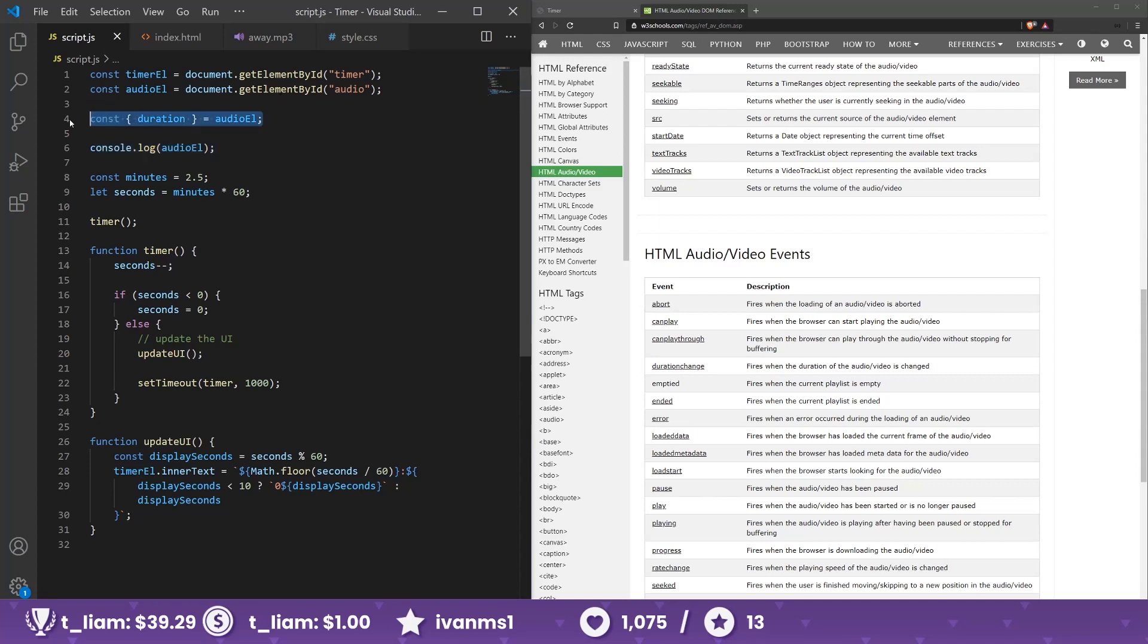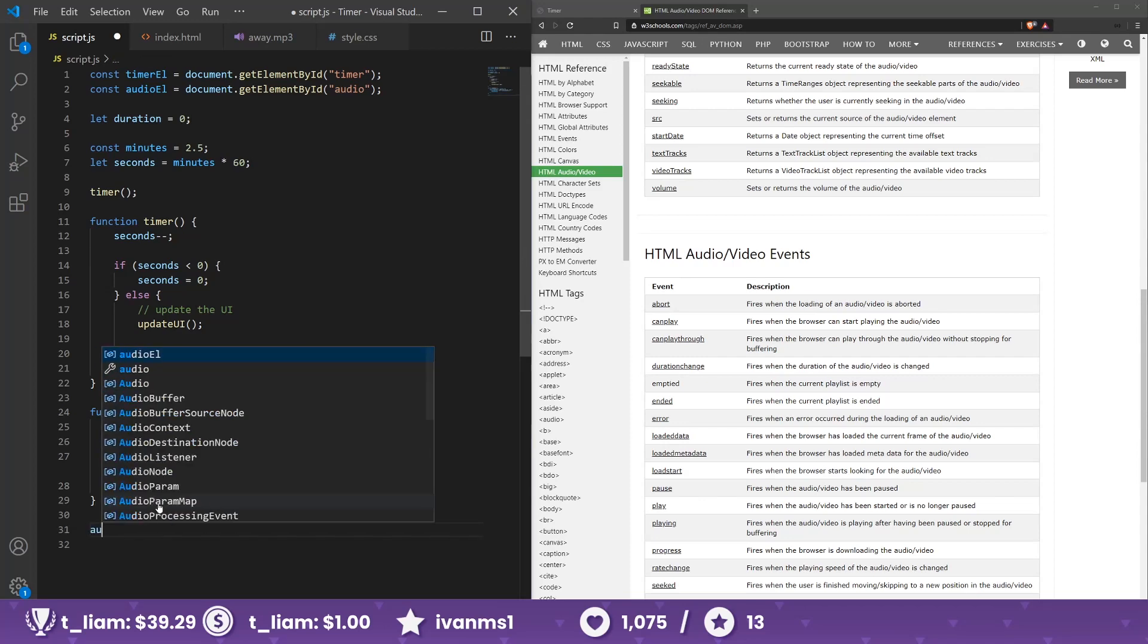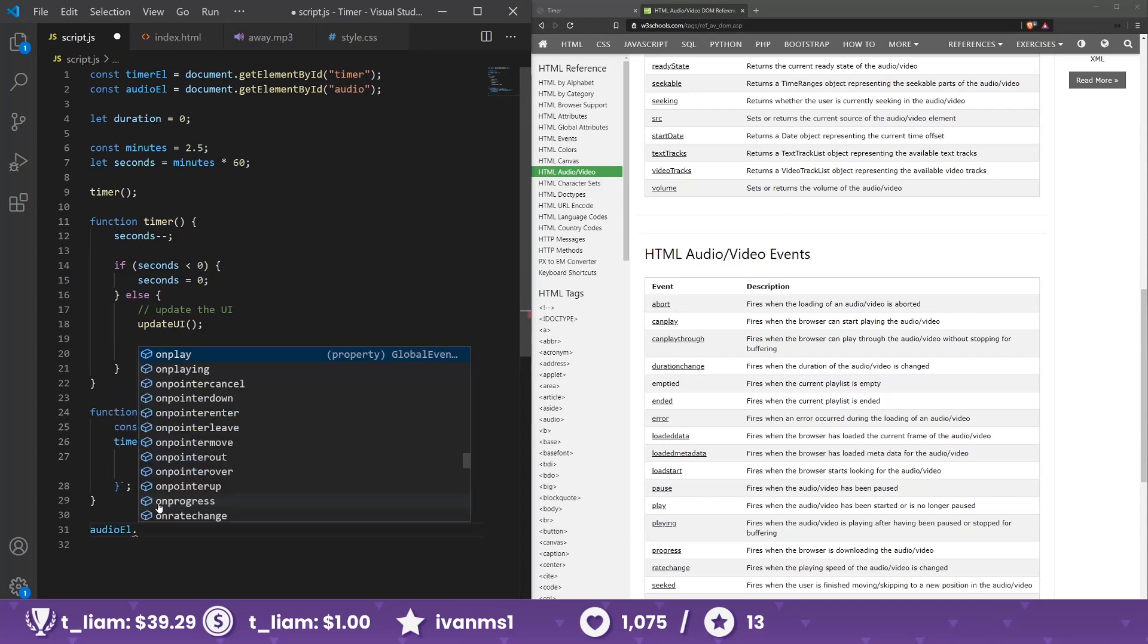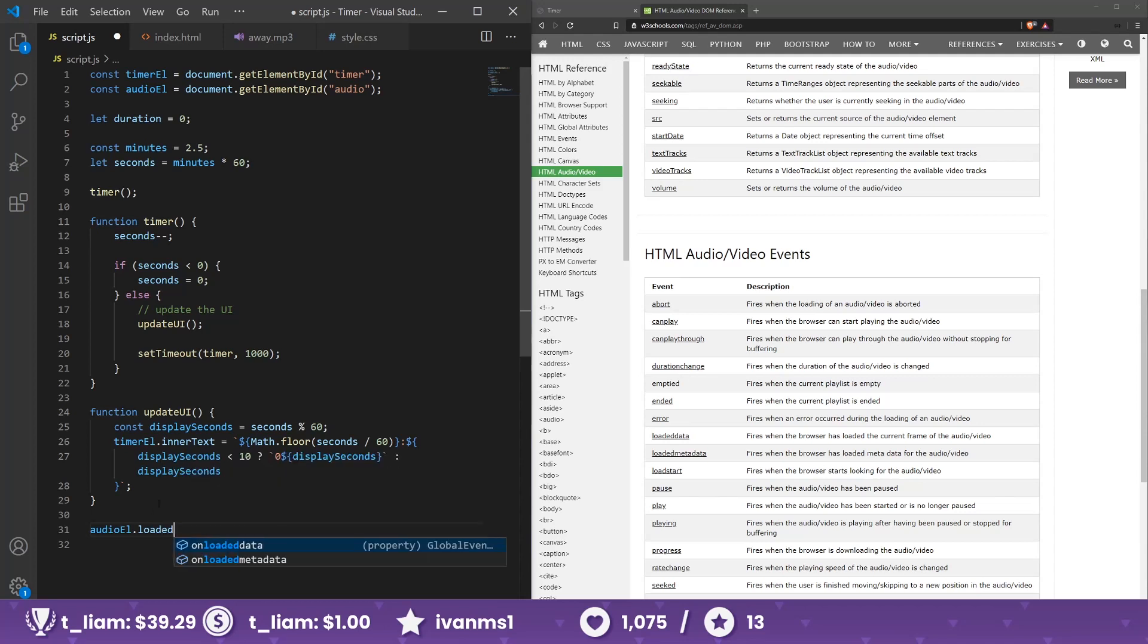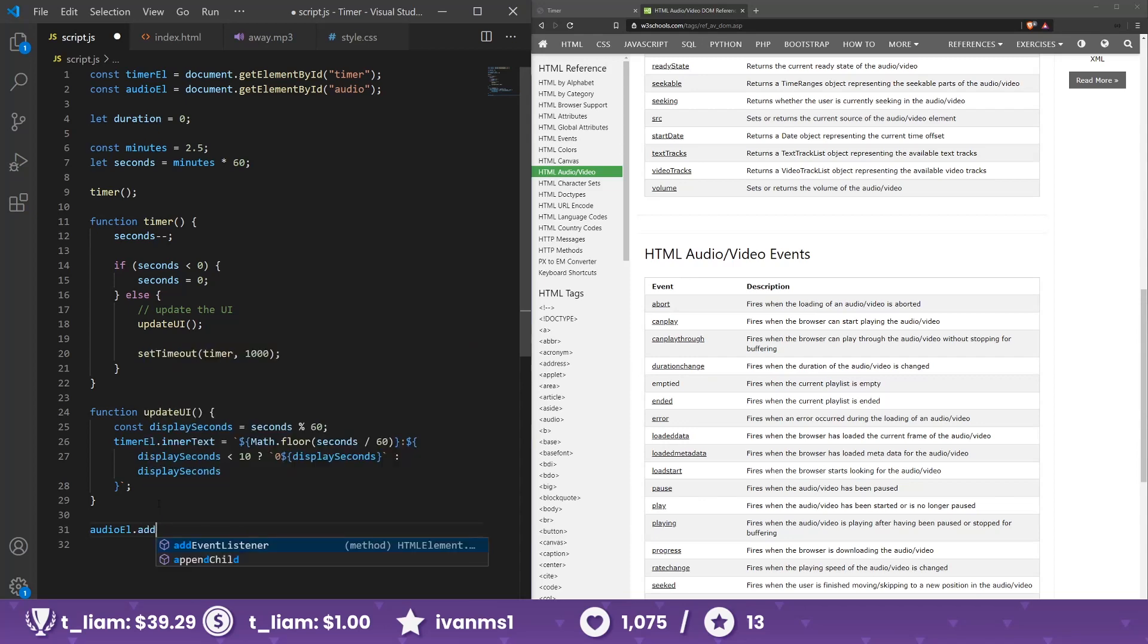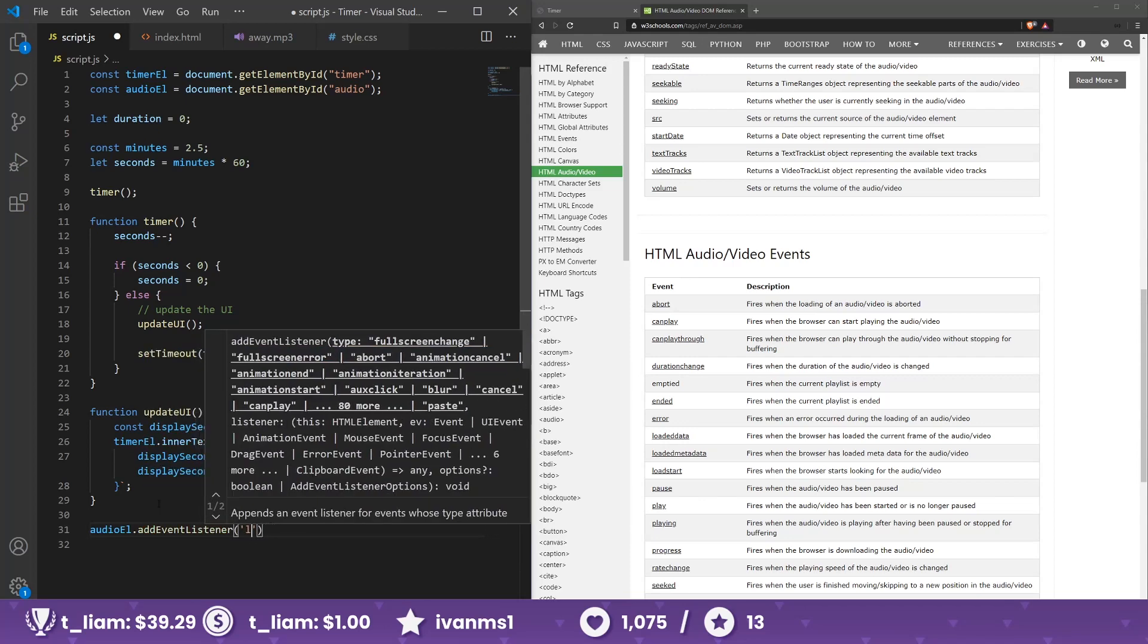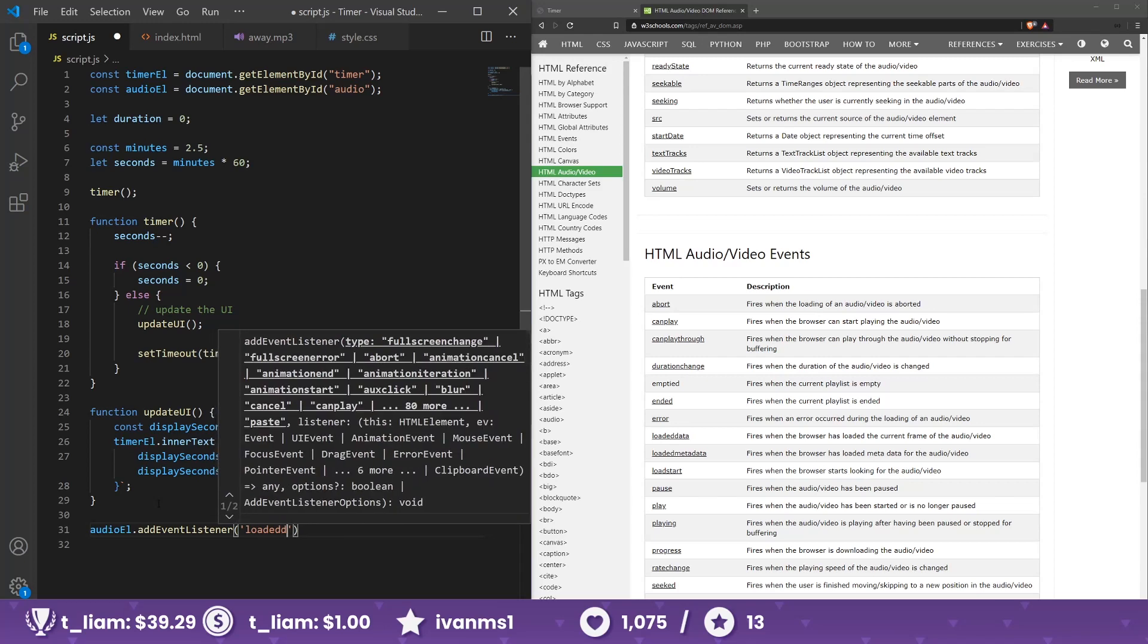And we're going to change this, let duration be zero for now, and let's write that event. So audio element dot loaded, onload, onloaded data. Oh, these are the properties. Add event listener, loaded data.